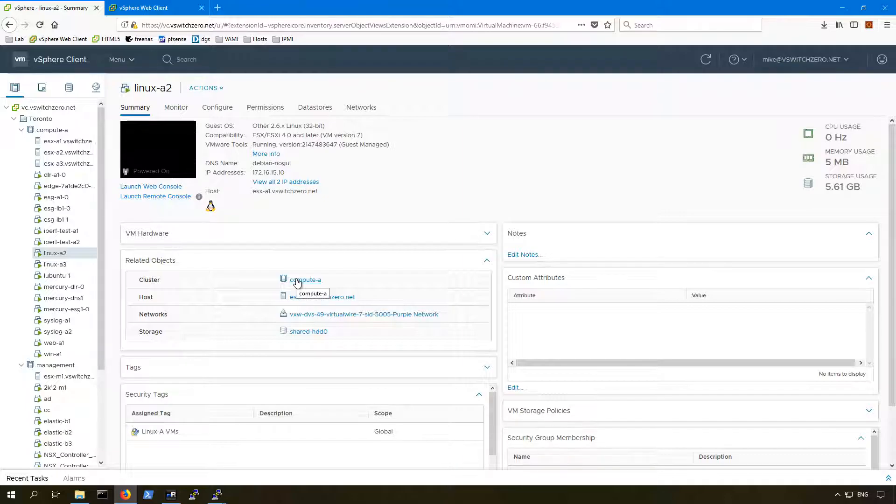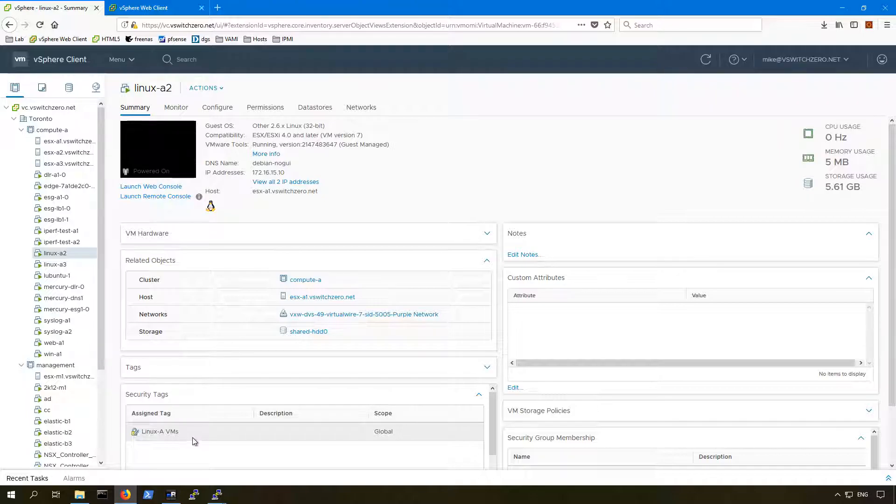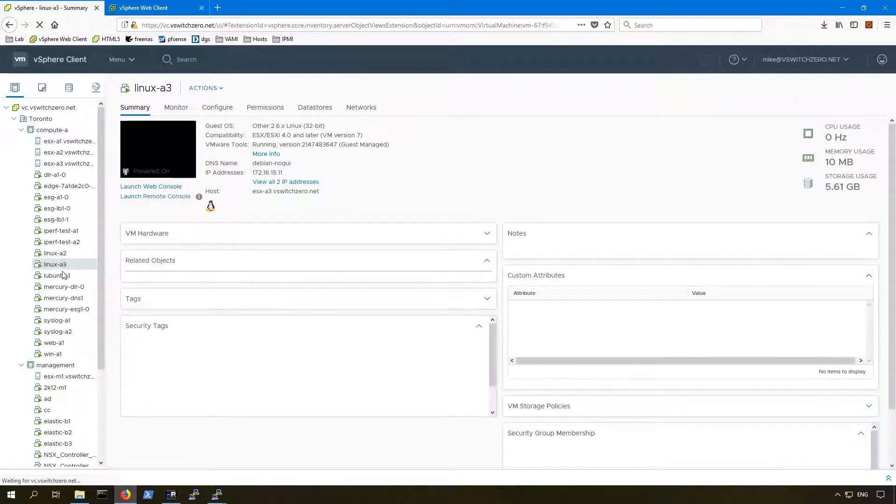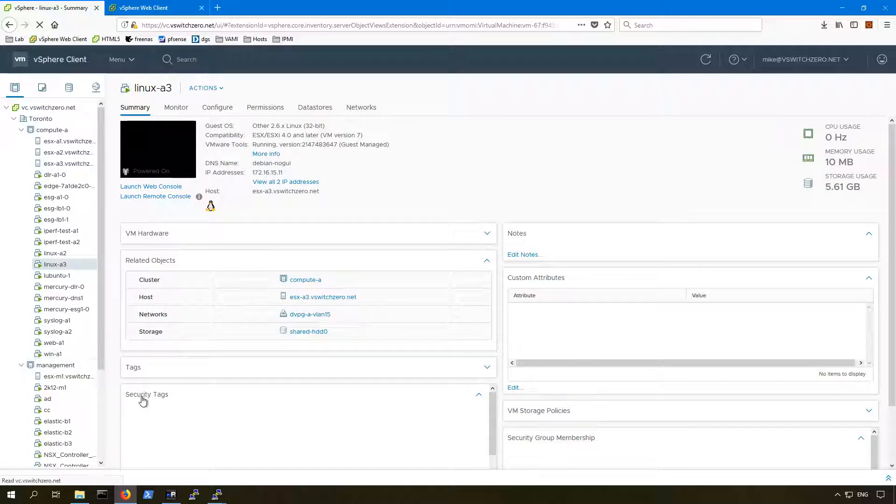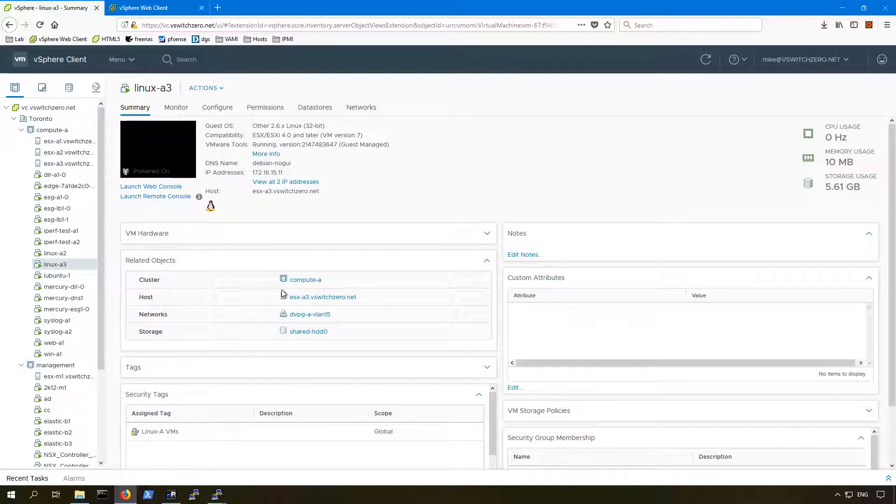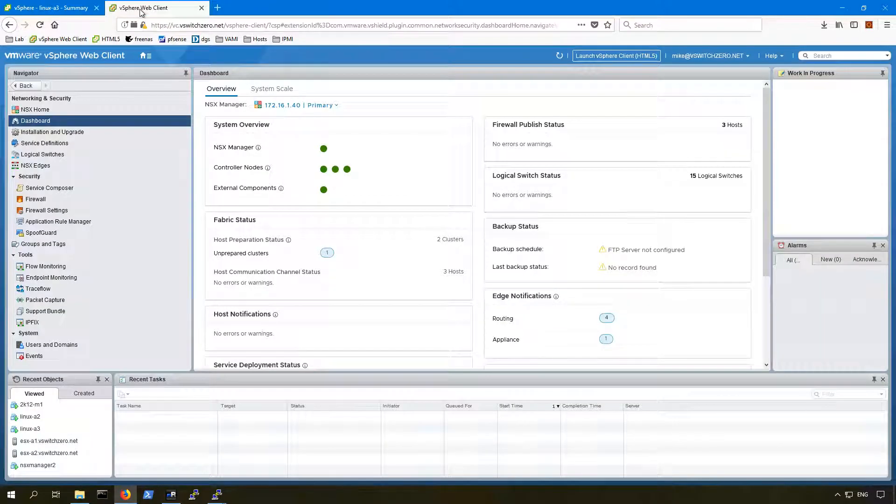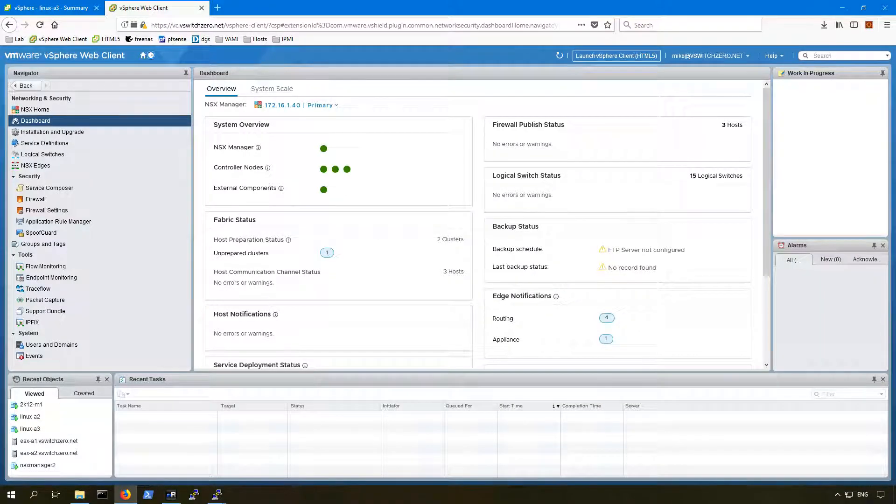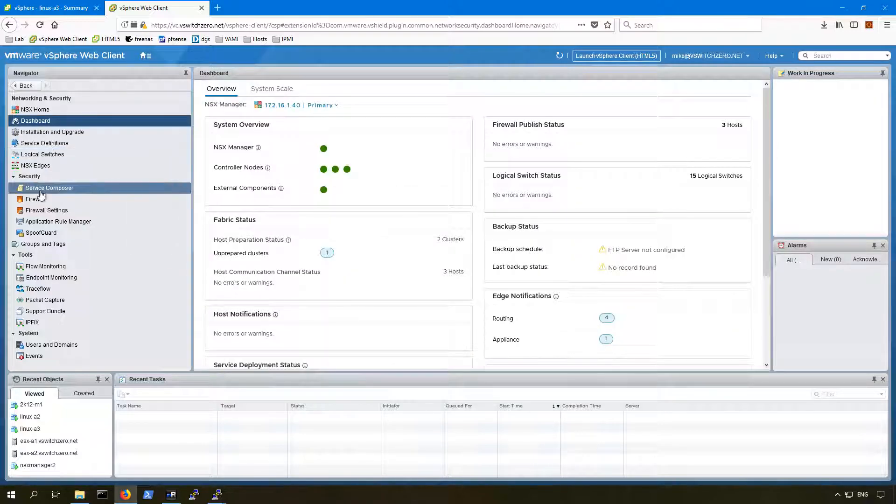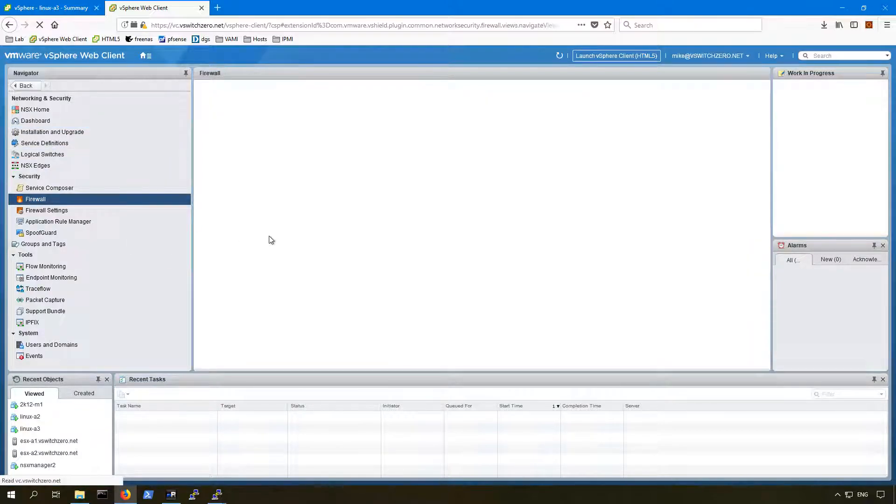Another thing too, you can see that there is a security tag called Linux A VMs that's attached to both Linux A2 and Linux A3. They both have that security tag applied. If we switch over to the NSX view here, go to the Flash Client, we'll just go over to the Firewall section.